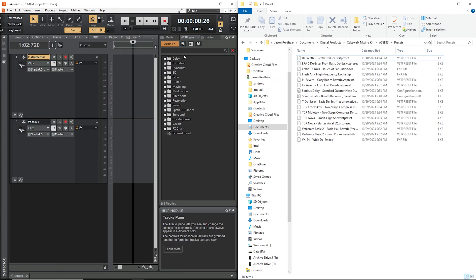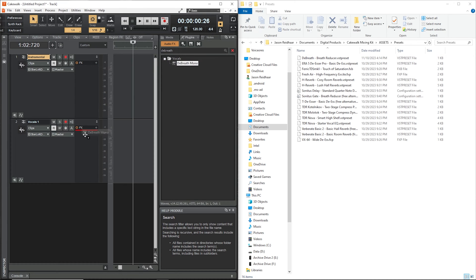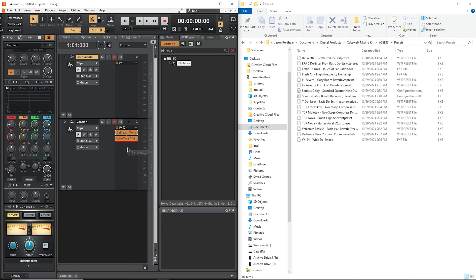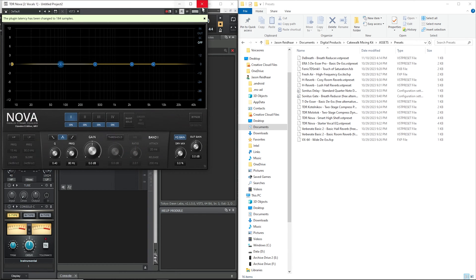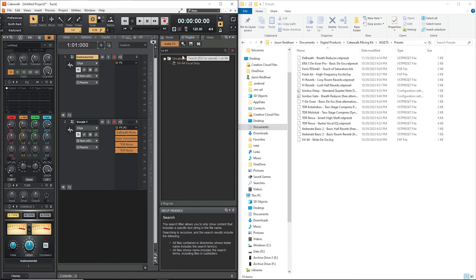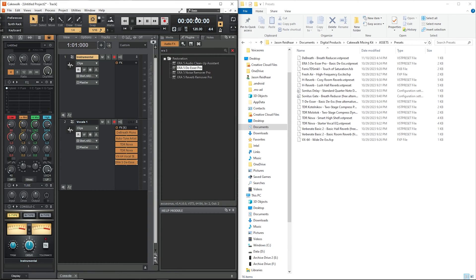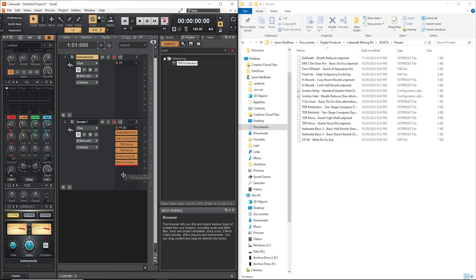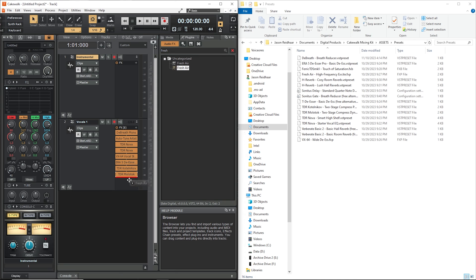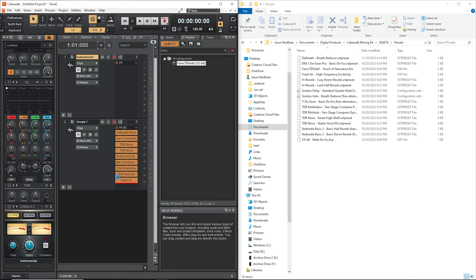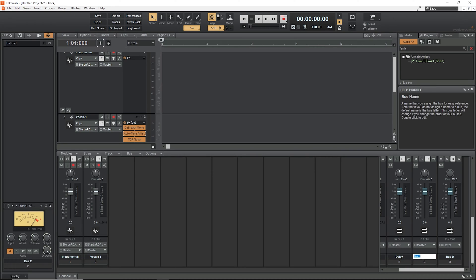I'm going to pull over all the plugins that the kit calls for. Deep breath — I might not end up using breath control, but we'll see. Two instances of TDR Nova, vx64 for its de-esser, and the second de-esser from the Arrow 5 bundle. Two compressors — Katelnikov and Molotok — plus Fresh Air and Ferret TDS. That's it for the vocal chain. We also need to create three buses: delay, room reverb, and hall reverb.